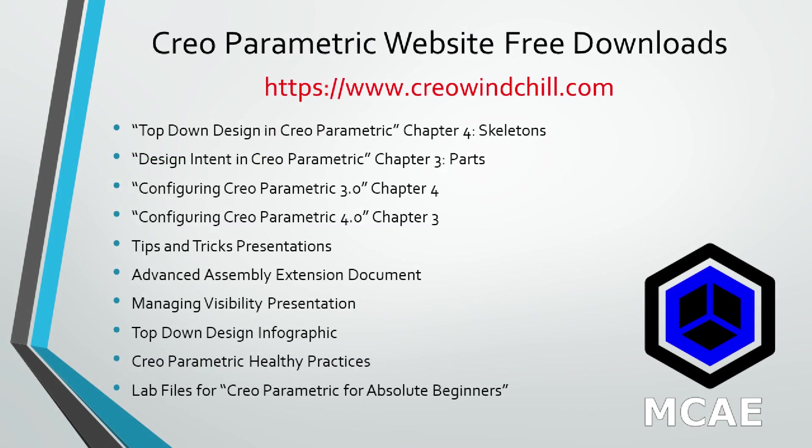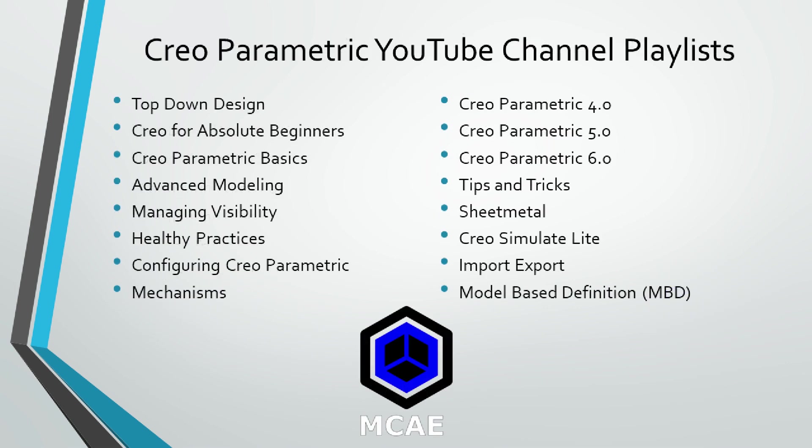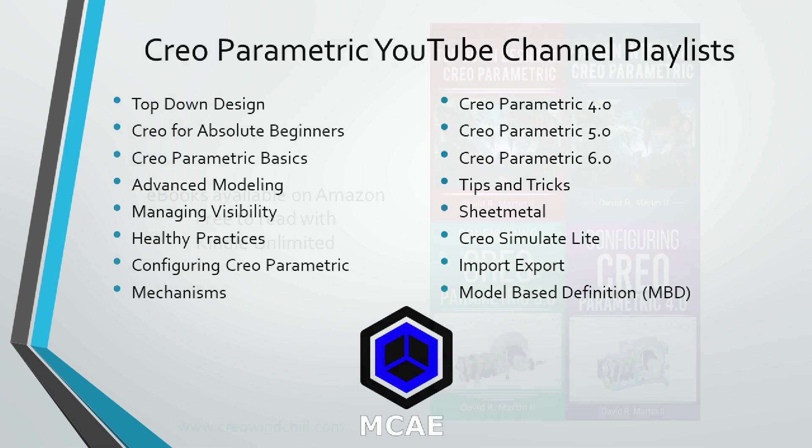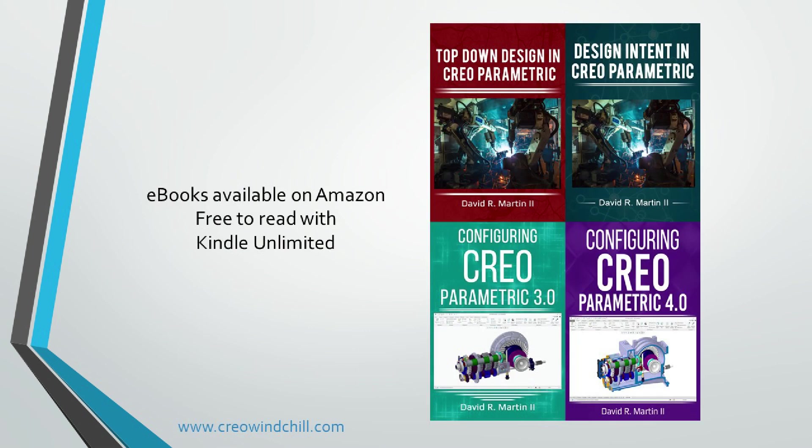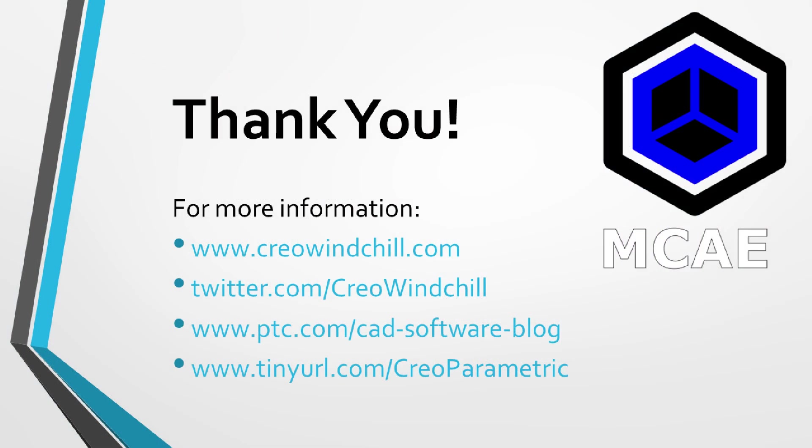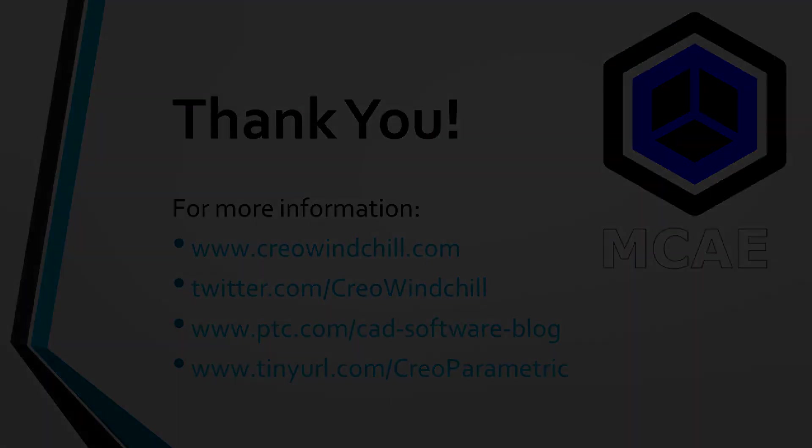I hope you enjoyed this video. For more information, please visit www.creowindchill.com. If you learned something from this video, please give it a thumbs up. And if you like this video, please click the subscribe button to be informed when new videos are uploaded. Thank you very much.